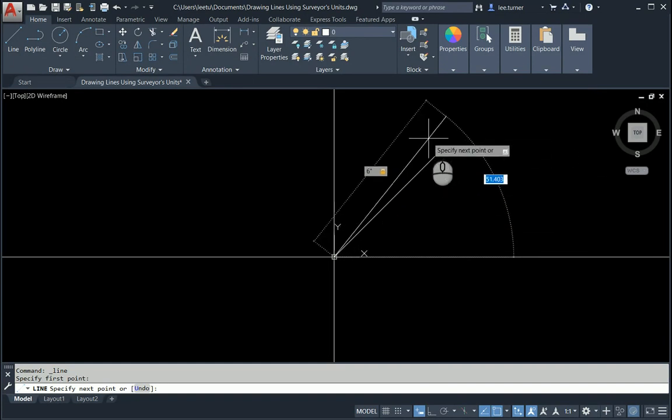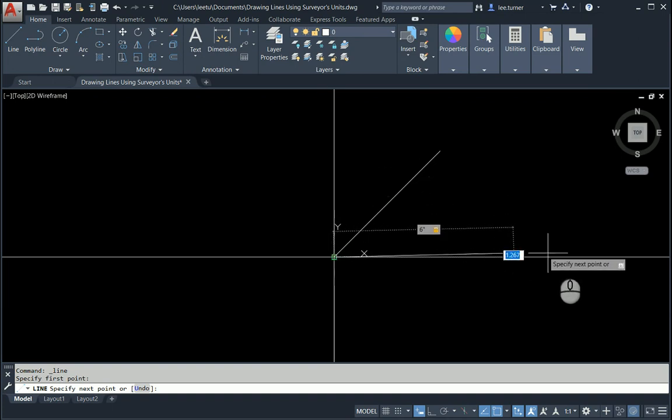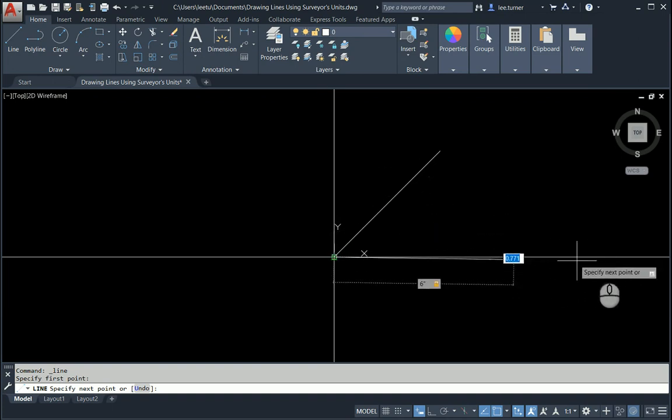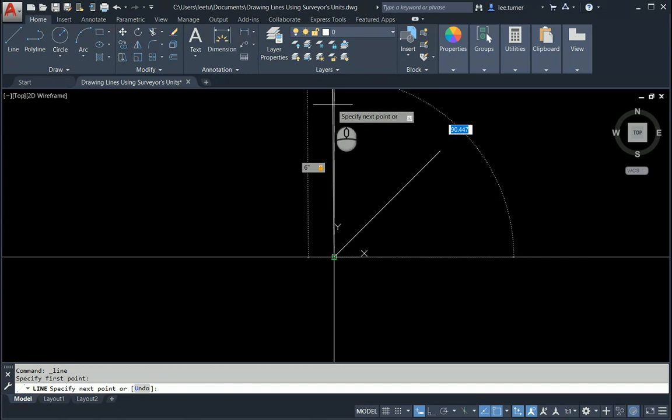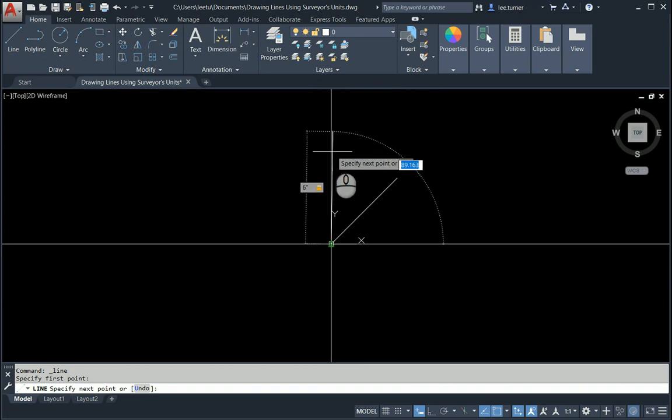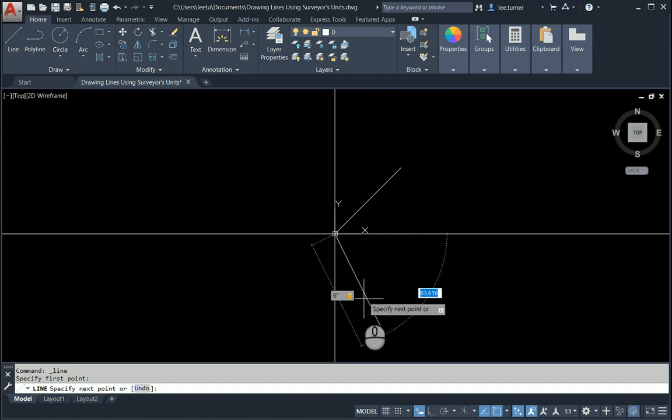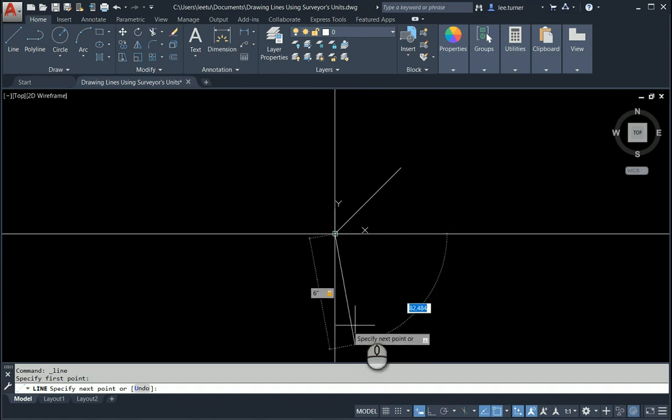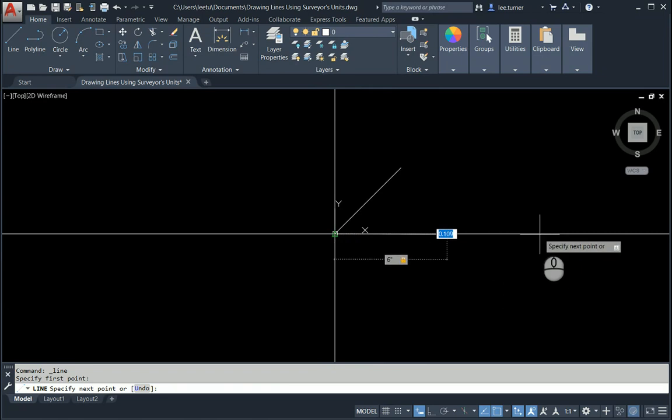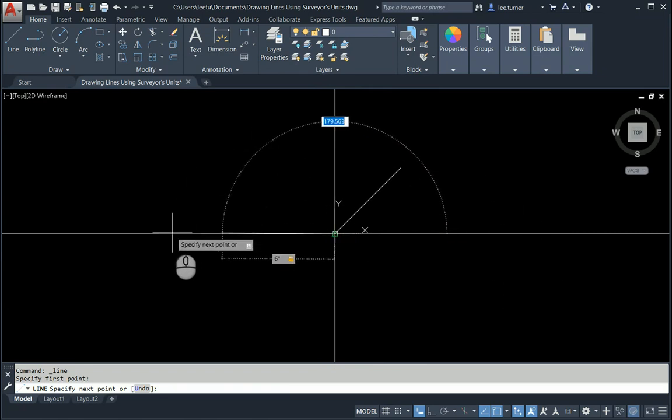One thing we have to realize first is this: this is no longer zero over here to the right. Straight up is zero, or north. Straight down is south at zero. To the right is east, and to the left is west.